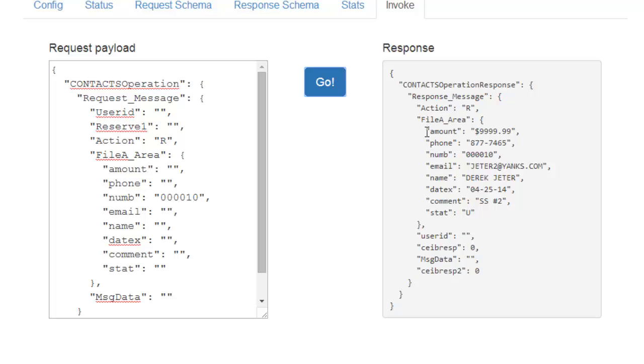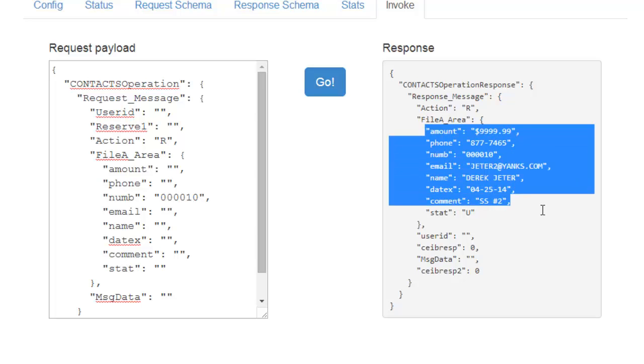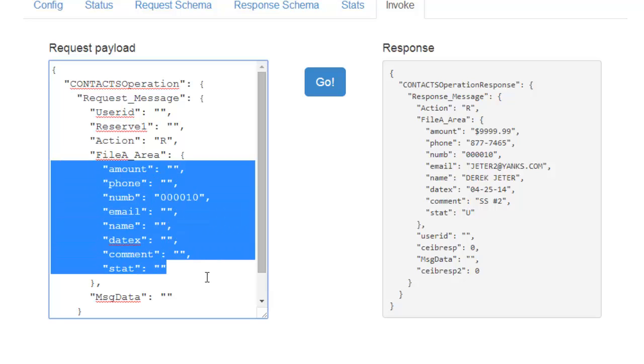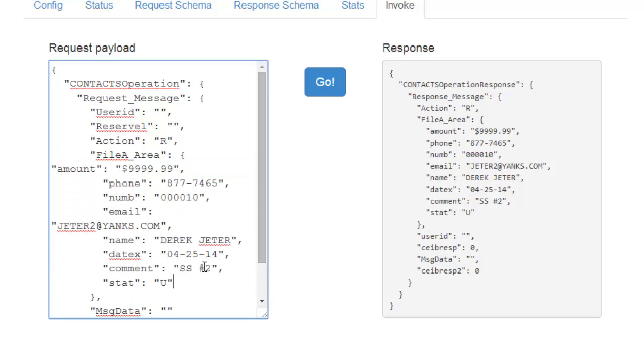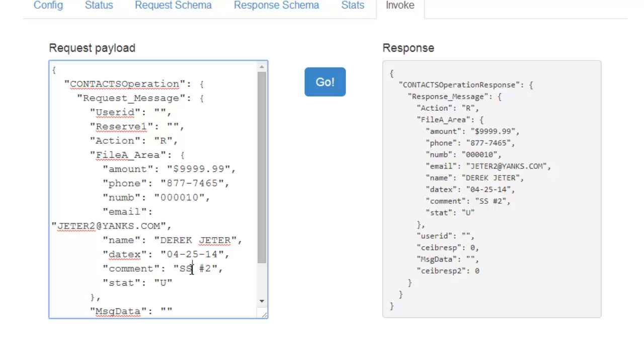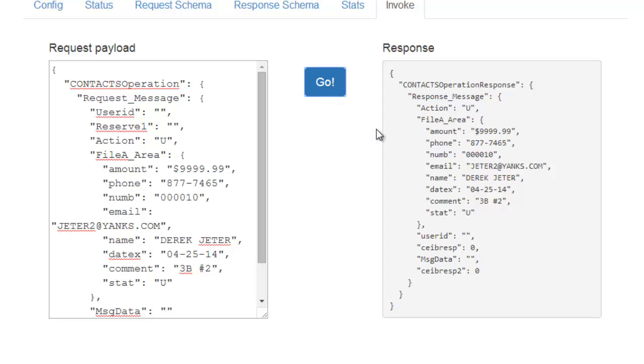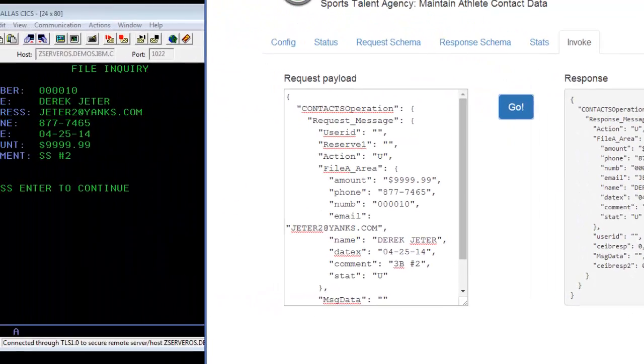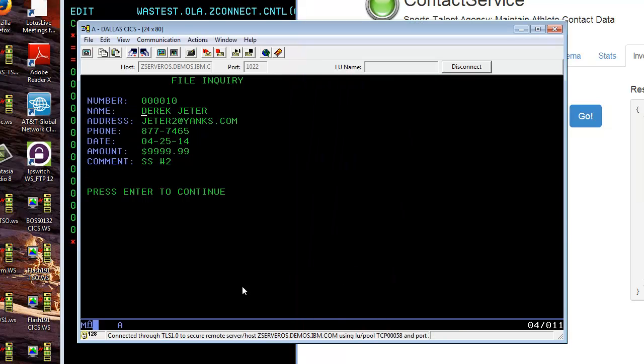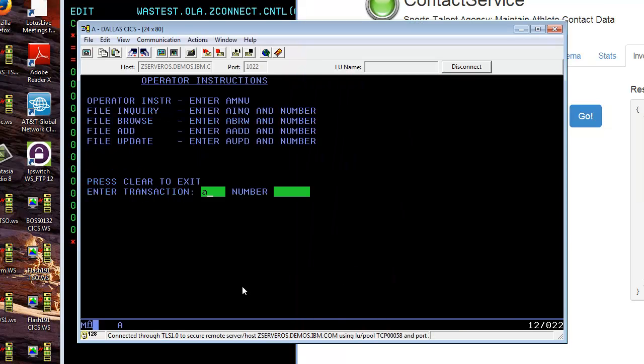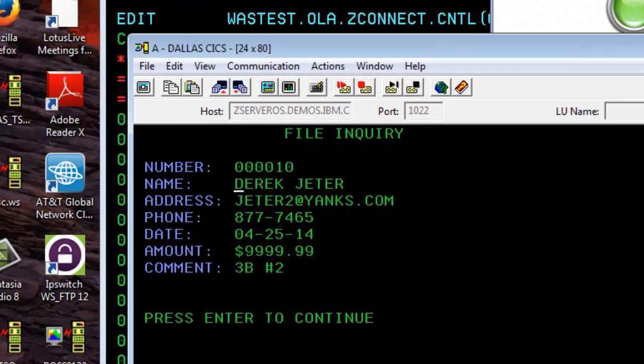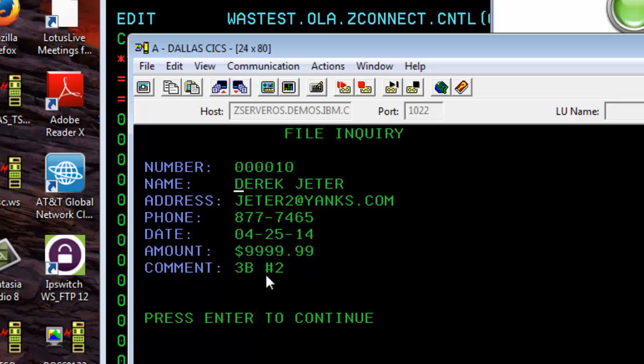Let's make a change to this record. I'm just going to cut and paste it so it comes in as request data. And I'm going to move Derek to another position on the field, we'll move him to third base. That's a change and we'll change the action from R to U for update. We do a call or a go, and we see the position is changed in the comment field, third base, number two. If we come back over here and look at the CICS side at Derek Jeter again, we find he's now located at third base.